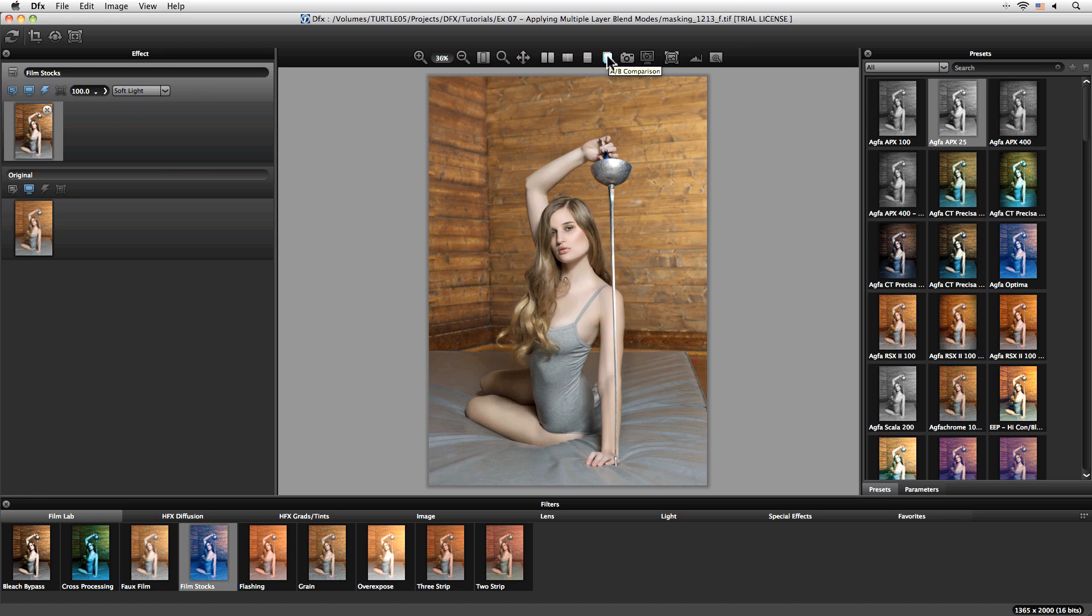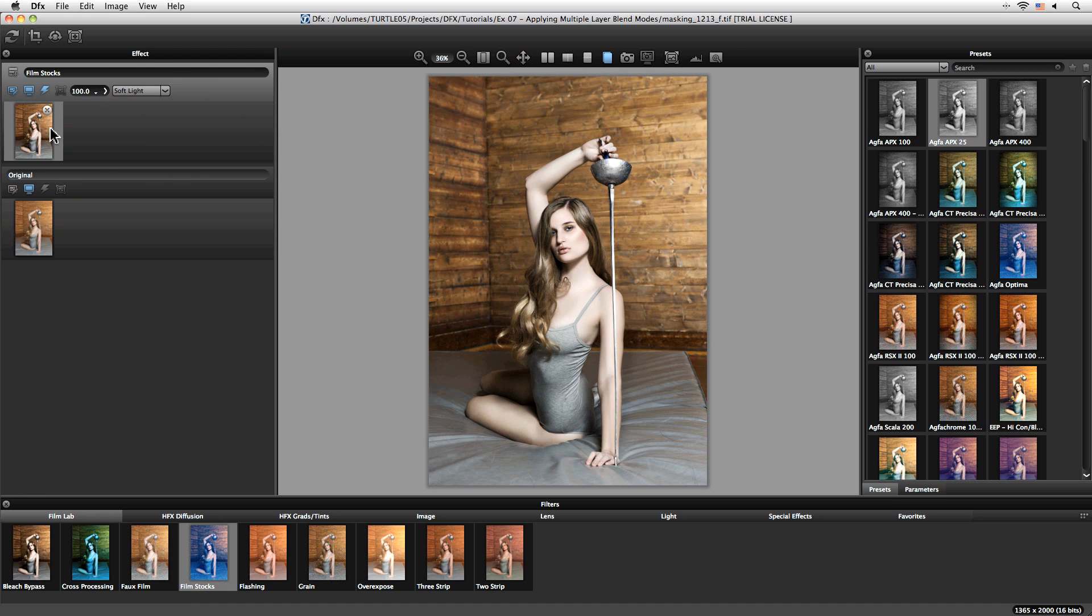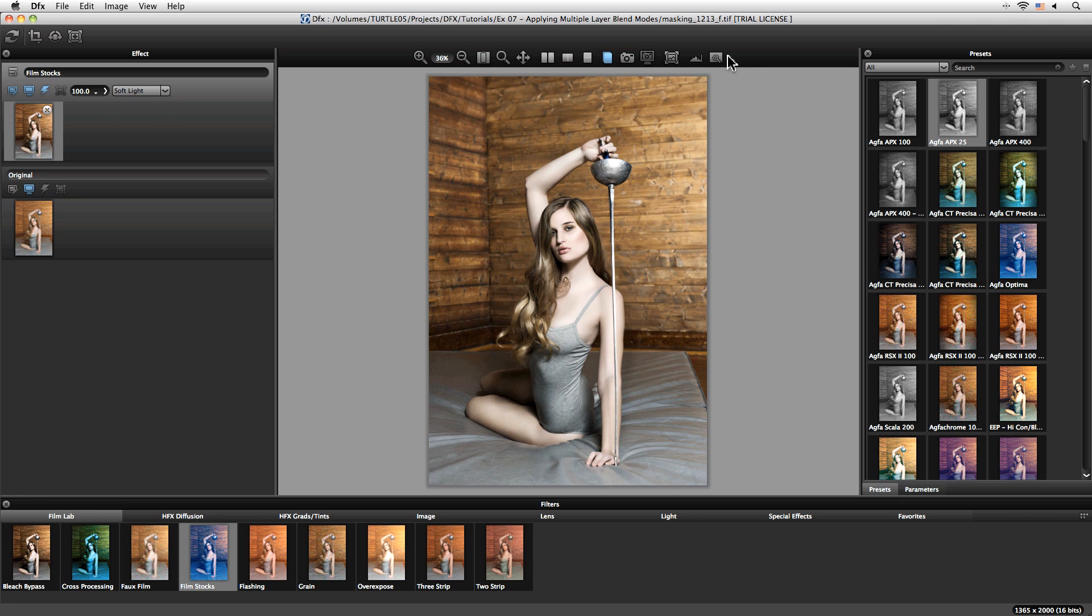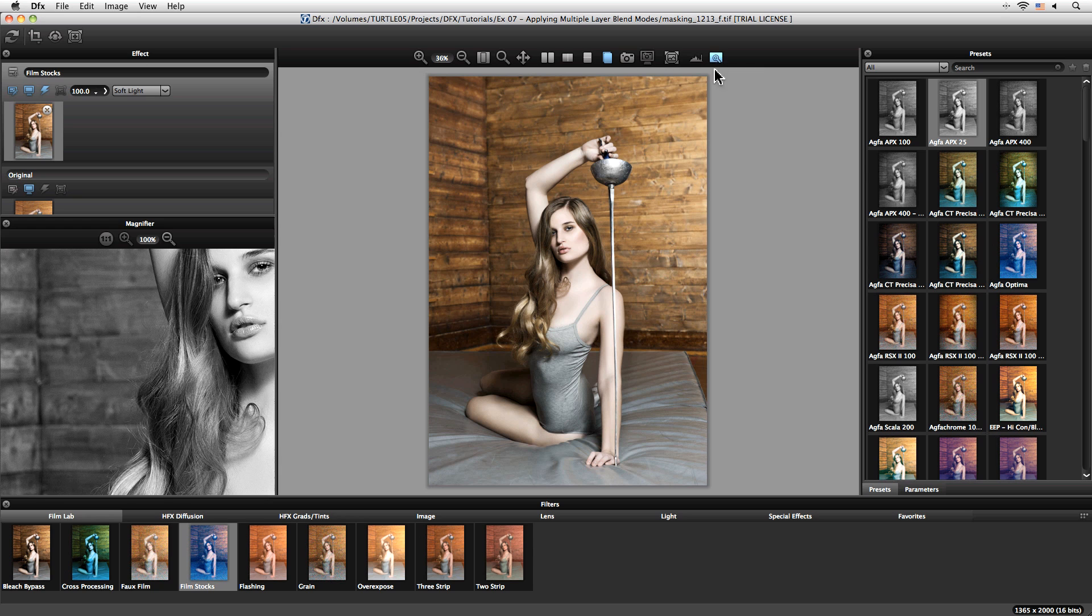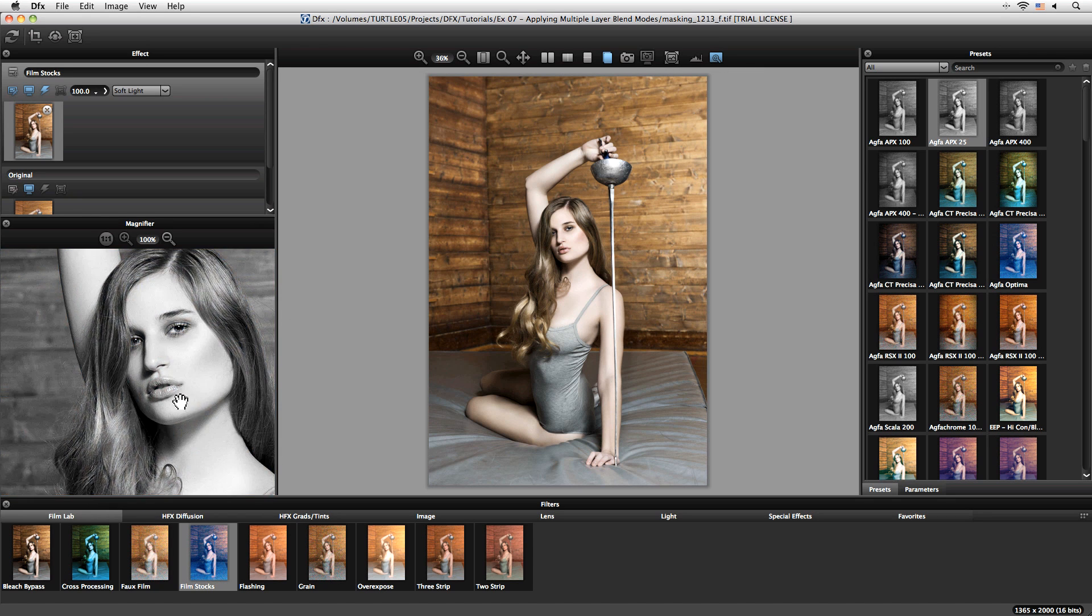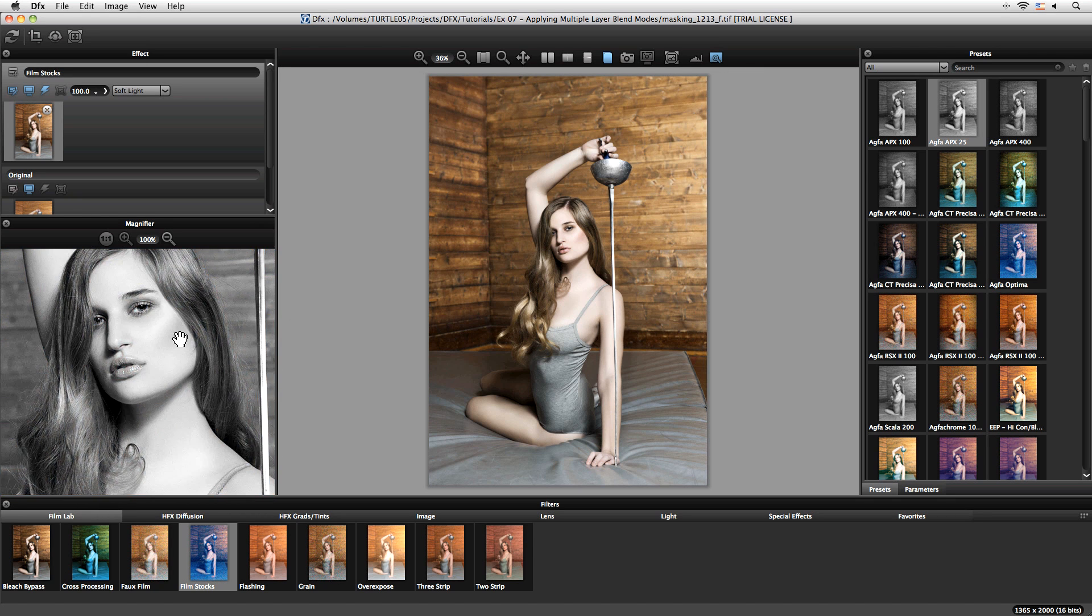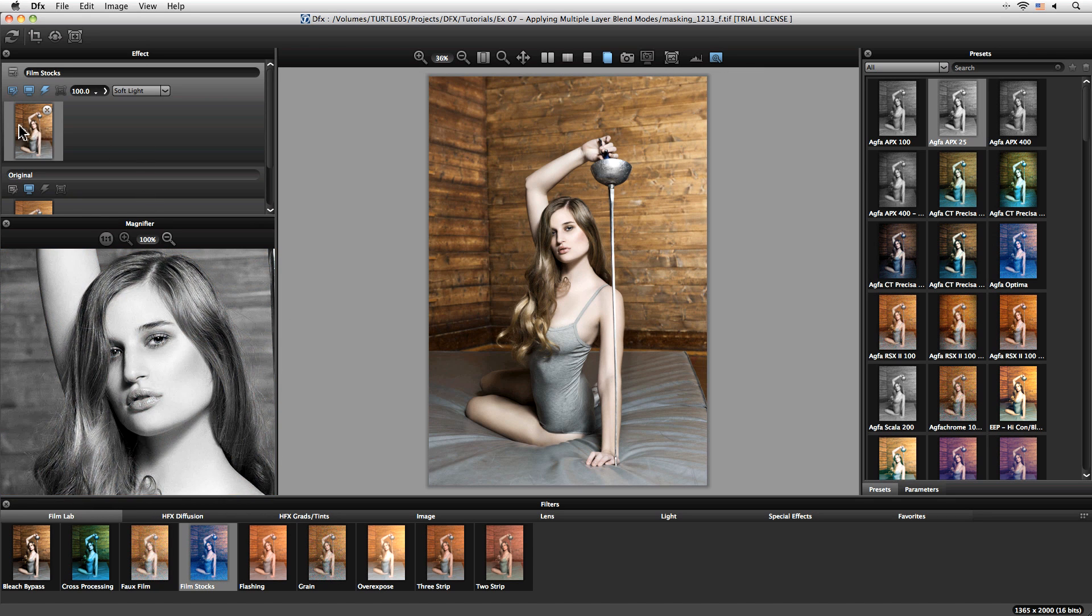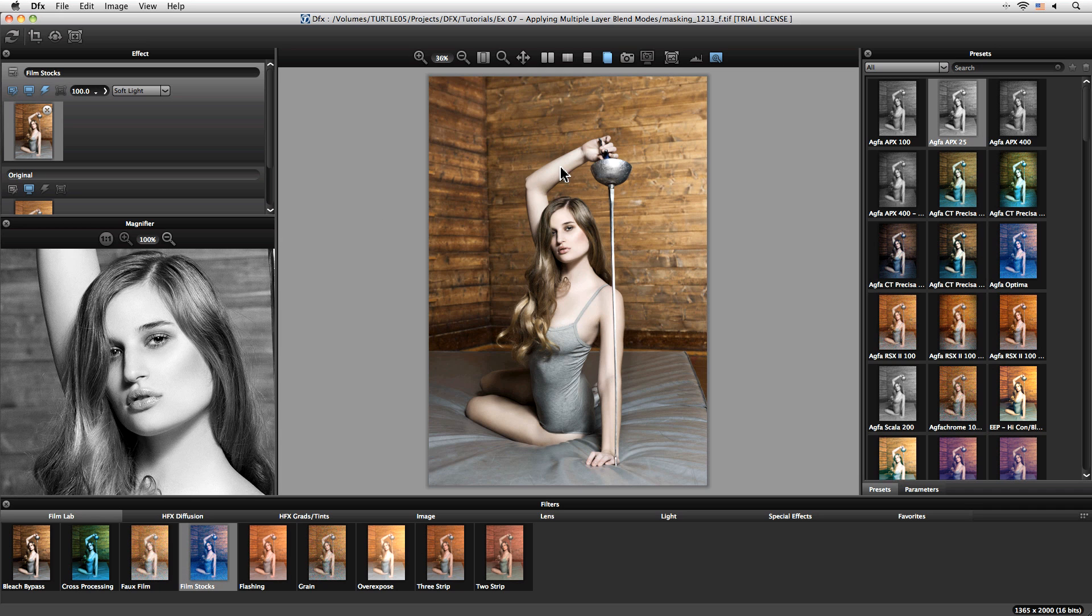We're now using that black and white image as our soft light layer. Let's just click on this button over here which will magnify and it's going to give us a 100% view of what our current effect layer is. This is really cool to see exactly what a particular effect is doing while still being able to see the main preview over here.